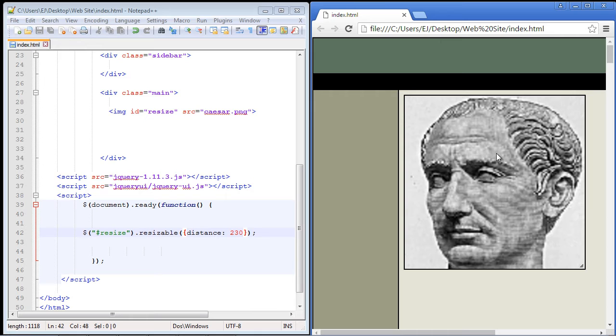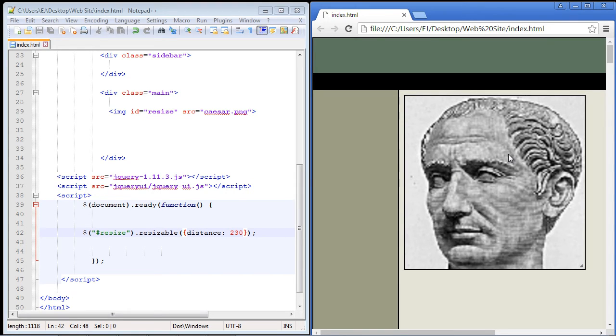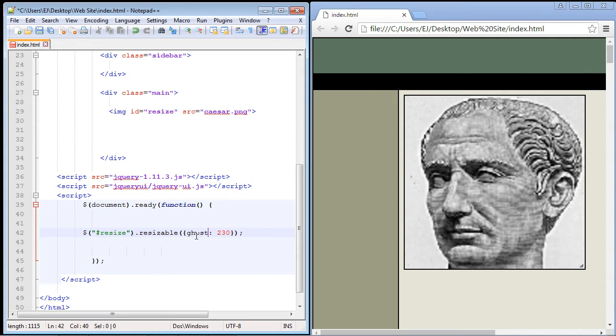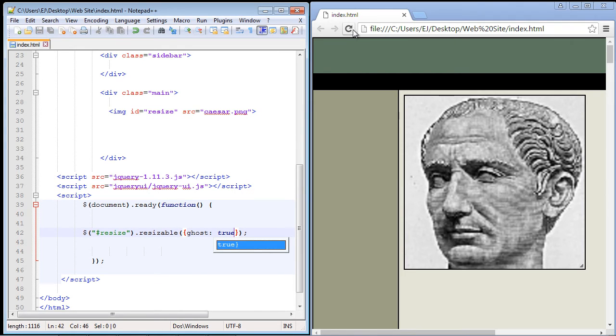Now we can also create a ghost effect. And actually this is one of my more favorite properties with the resizable widget. We can actually create a ghost image when we start to resize the image. So we just put the ghost property right here and we just set this to true. And let's go ahead and save this and let's see what we get.